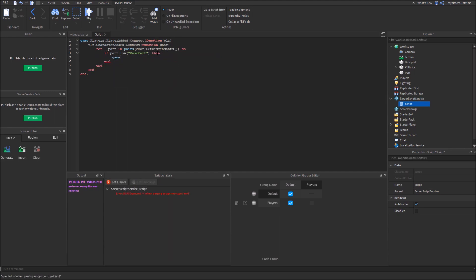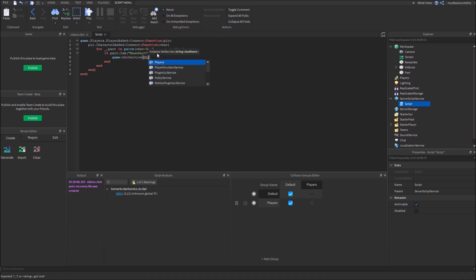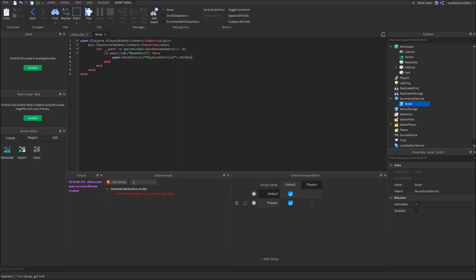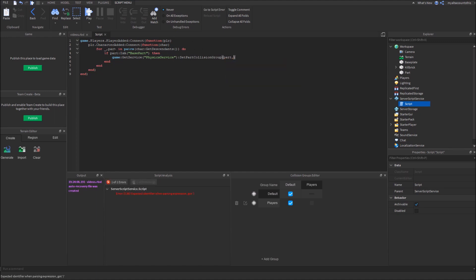and set part collision group. So, what this function does, the first parameter for it is the part. So let's just say part. The second one is actually the string of the collision group. So let's just say players.